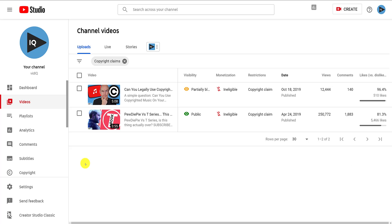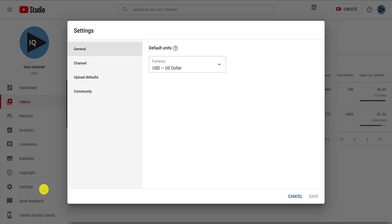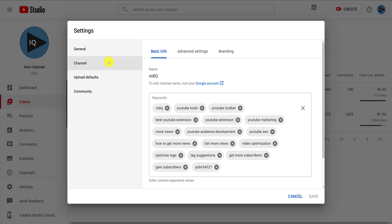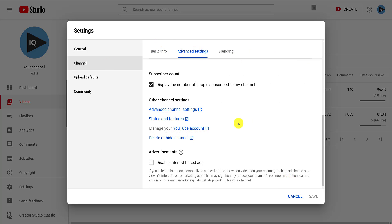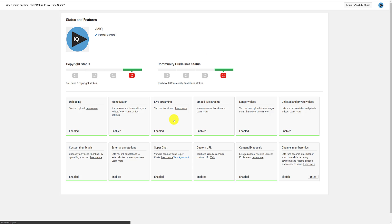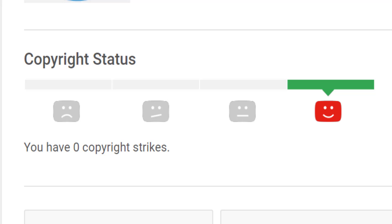If you need to check your channel for more serious copyright strikes, from the YouTube Studio go to settings, then channel, followed by the advanced tab at the top. At the bottom of this screen you'll see a link to status and features. It's a pretty old screen at this point and likely to change soon, but currently it tells you all of the YouTube features you have access to as well as any community and copyright strikes on your channel.